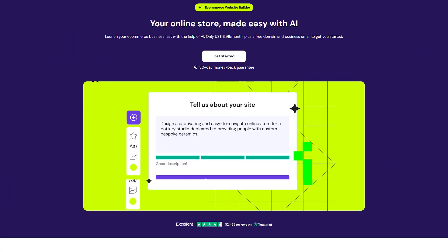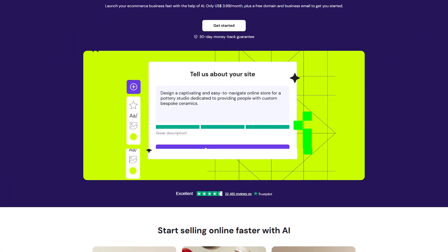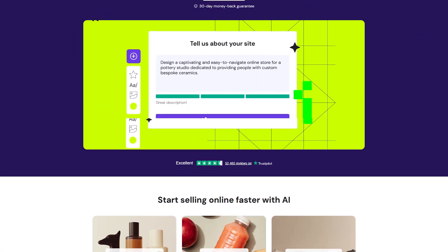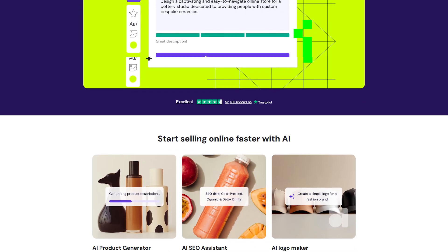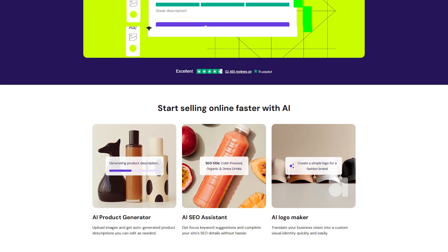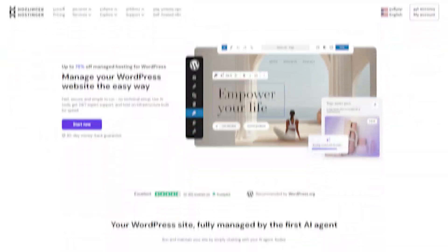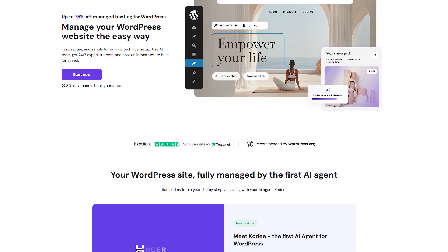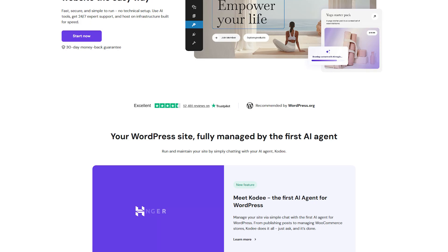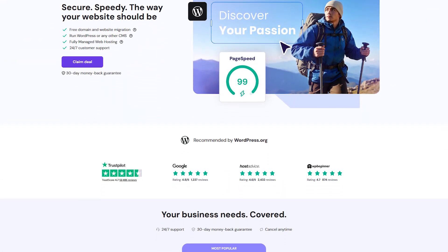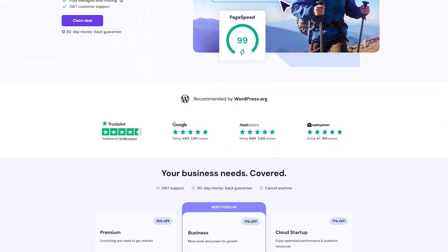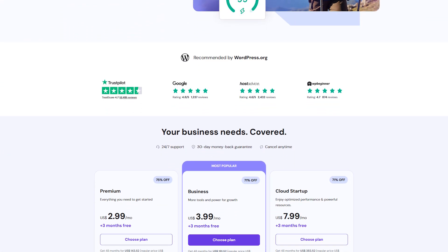But if you're planning to grow your website, explore more custom options, or just want better long-term control, Hostinger is a smarter move. Whether you build with WordPress or their website builder, it gives you a lot more flexibility and way more room to scale.